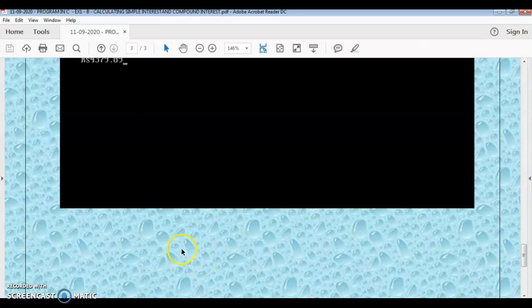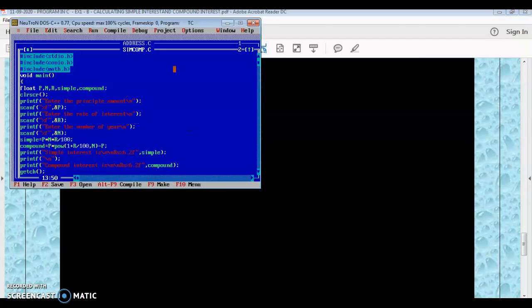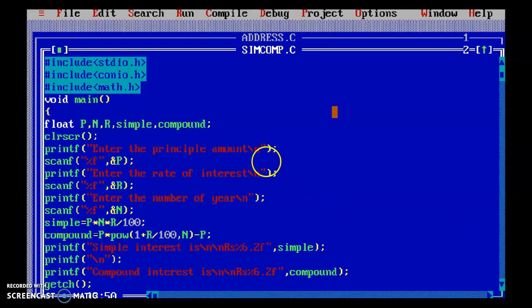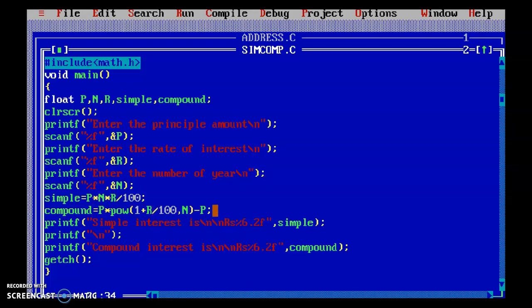Now let us see the practical session. We will move on to MS-DOS. Here is the same program we have typed. We can see the simple interest formula: p into n into r by 100, and for compound interest: p into pow(1 + r/100, n) minus p.